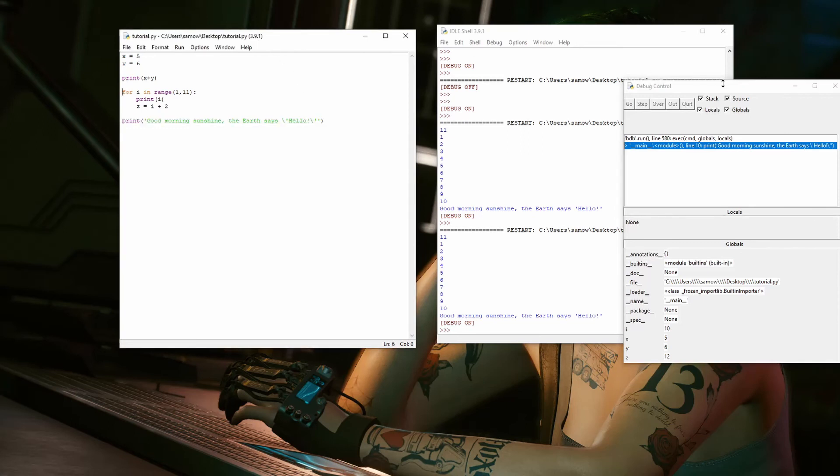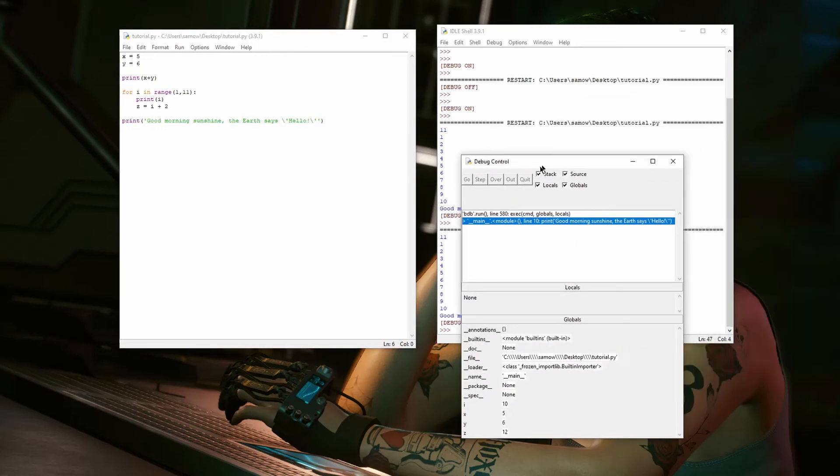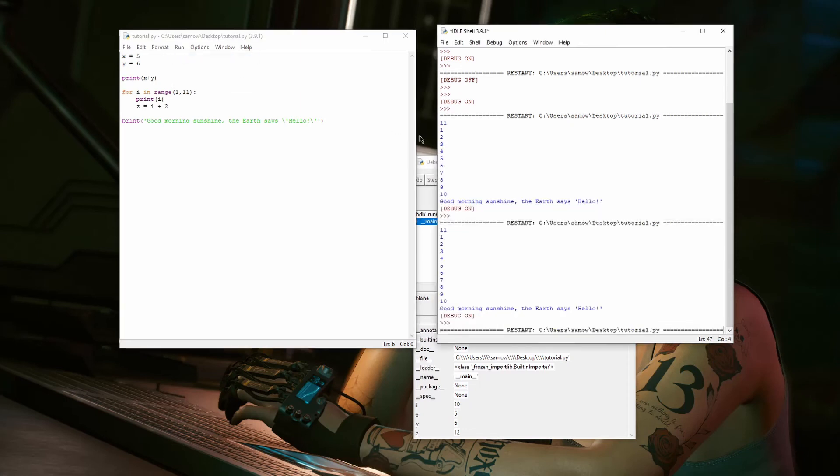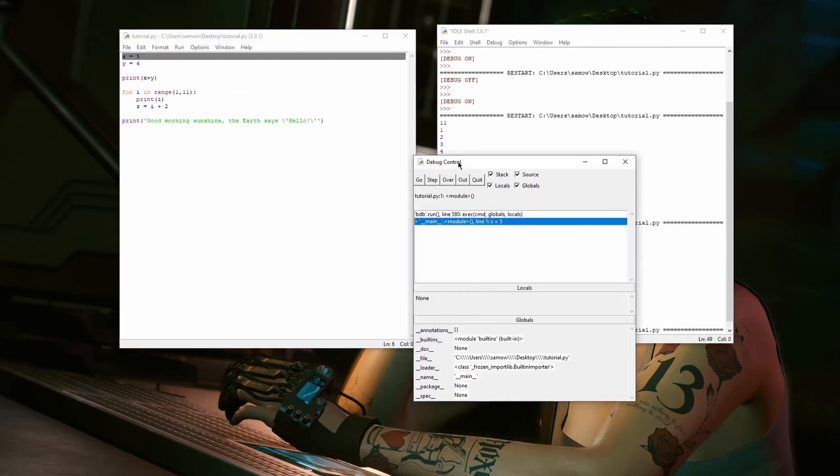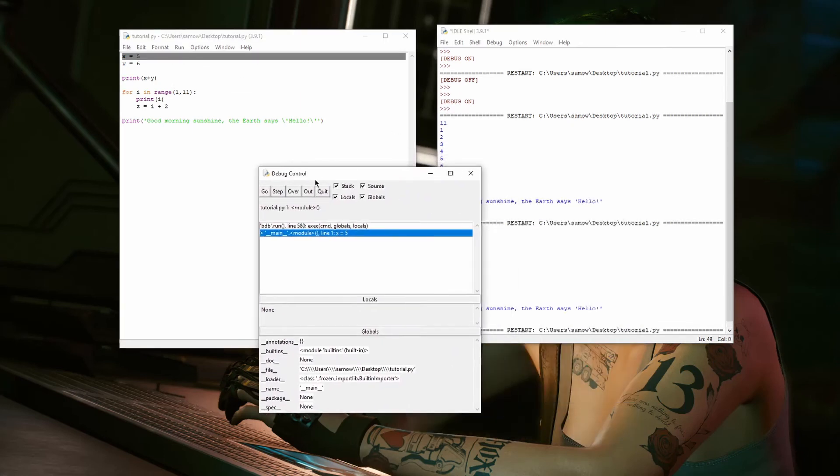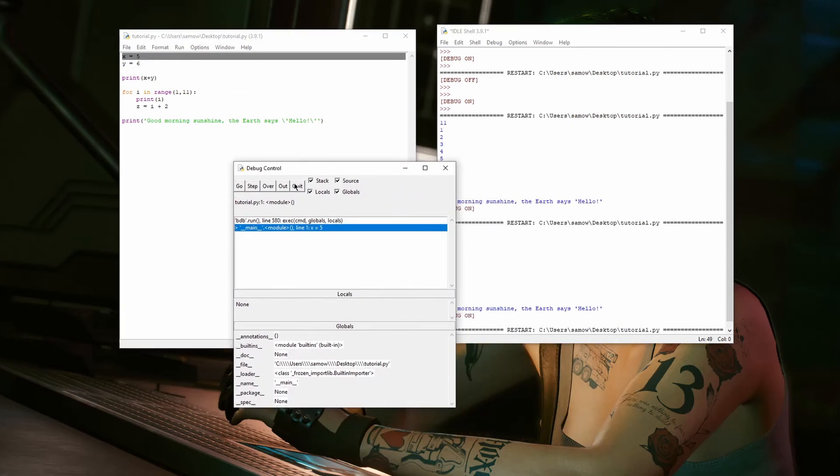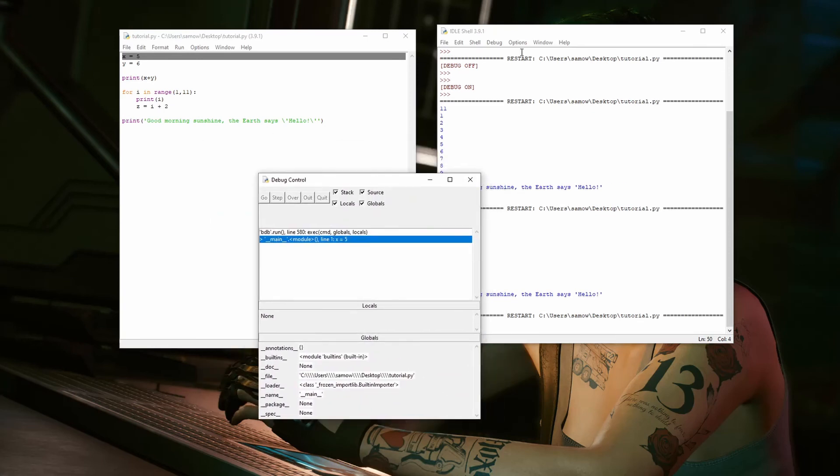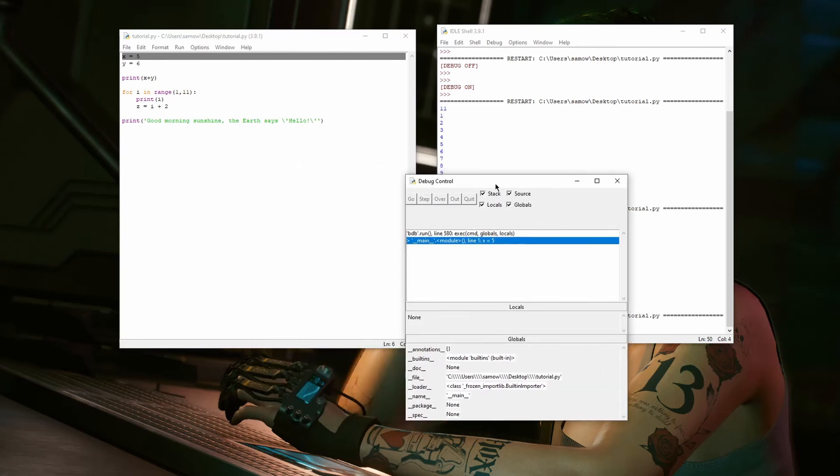Now, real quick, I just want to show what happens when you click the quit button. If I run it again, and now we're debugging. If I just hit quit, it just ends the process. And it keeps open the debug idle shell and everything. It just stops running the program.